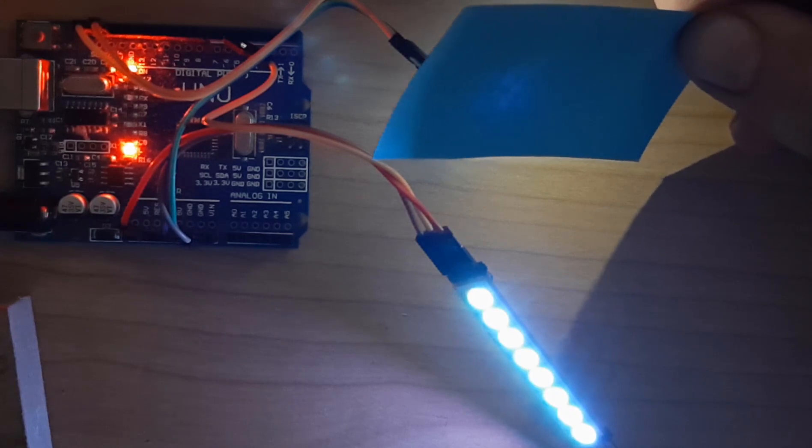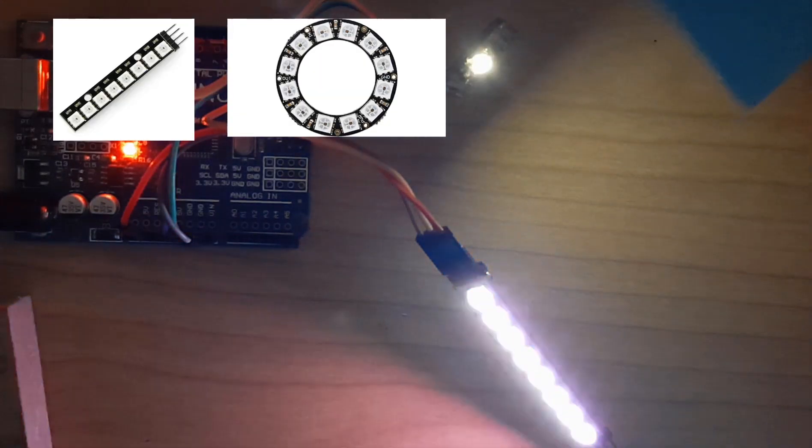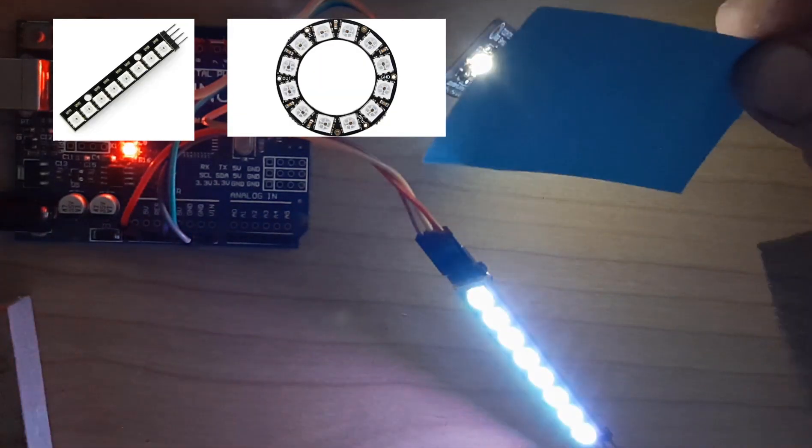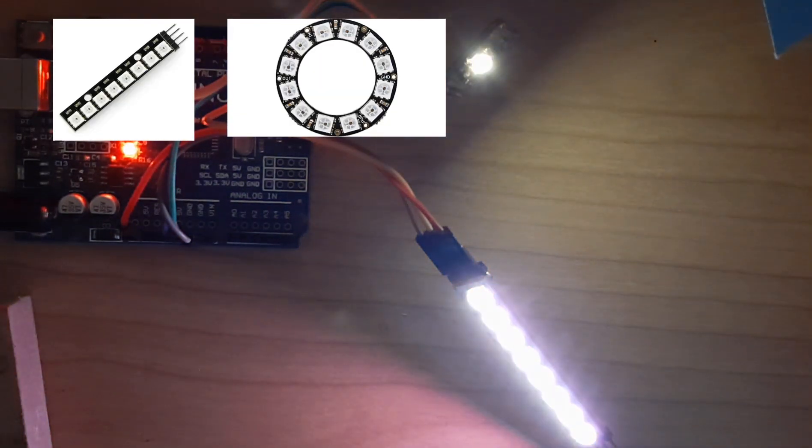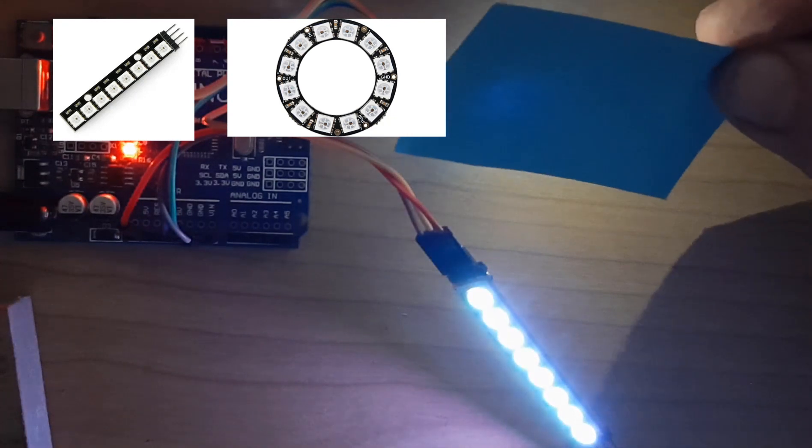Instead of the NeoPixels LED stripe, you can also use the NeoPixels LED ring.